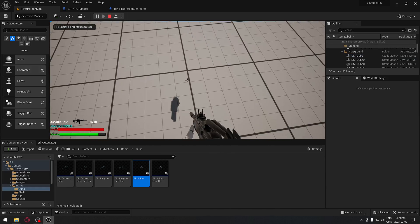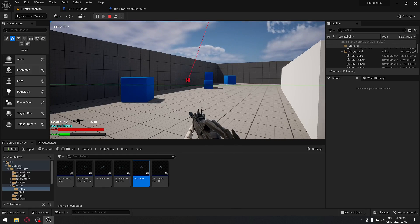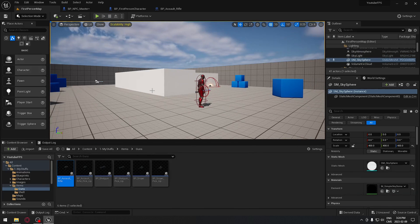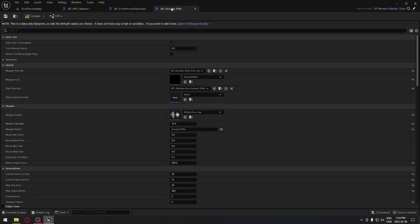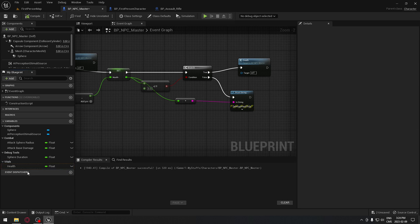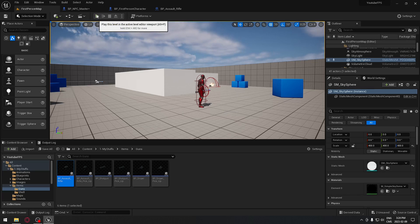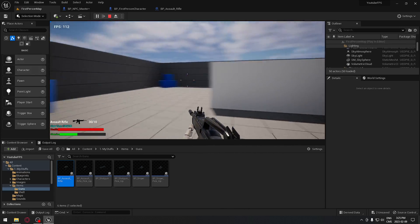Now let's try the assault rifle so we can see the damage on screen. The AI is dying immediately — there's a problem. First, verify the assault rifle damage value is 10, which it is. Second, check the 'alt' variable on the NPC — it's set to zero, which is the issue. Set it to 100, compile, and try again. Now the AI is not dying immediately and we can see the damage values appearing on screen.